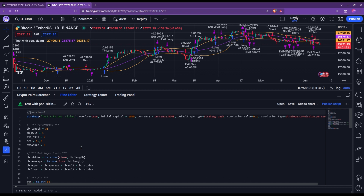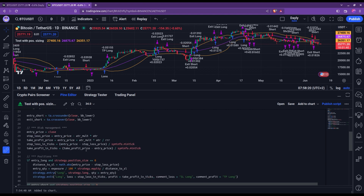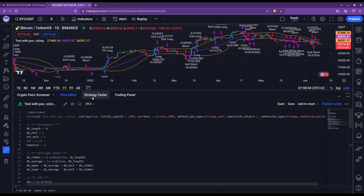Let's now compare that with the exact same strategy, but now considering this position sizing computation. As you can see in this example, it's the same strategy but I've added an exposure set to 2%. And if you're curious, I did indeed add the computation in the entry — the quantity considered in this strategy entry has been computed according to the correct formula.